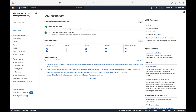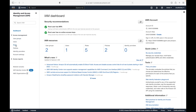That covers the IAM service. The most important topics are users, user groups, roles, policies, and identity providers. That should be sufficient for interviews as long as you do the hands-on practice. In the next session we'll be starting with a new service — EC2.